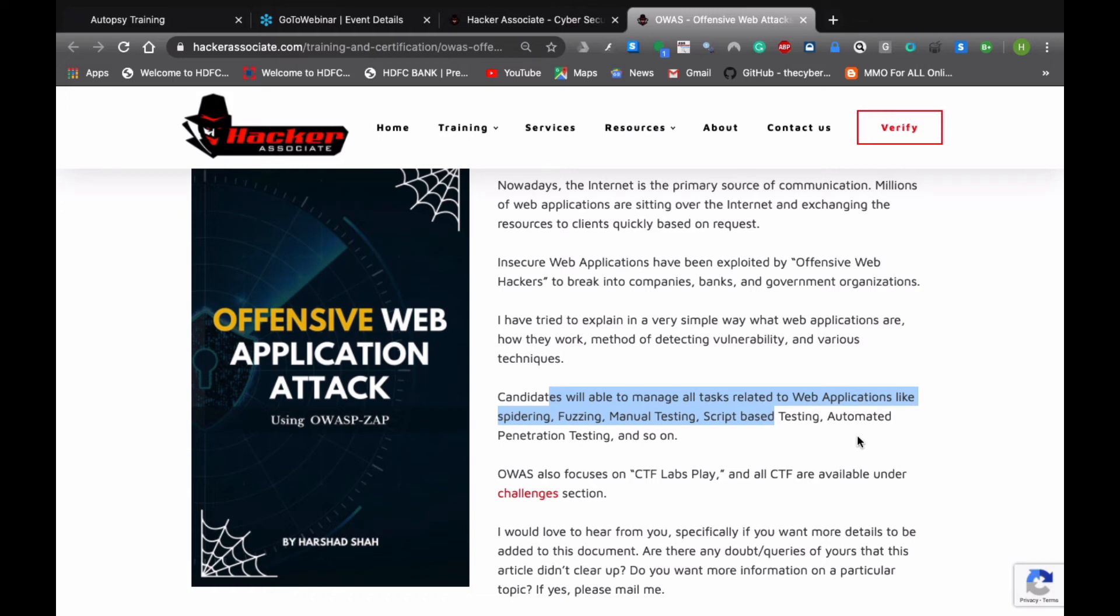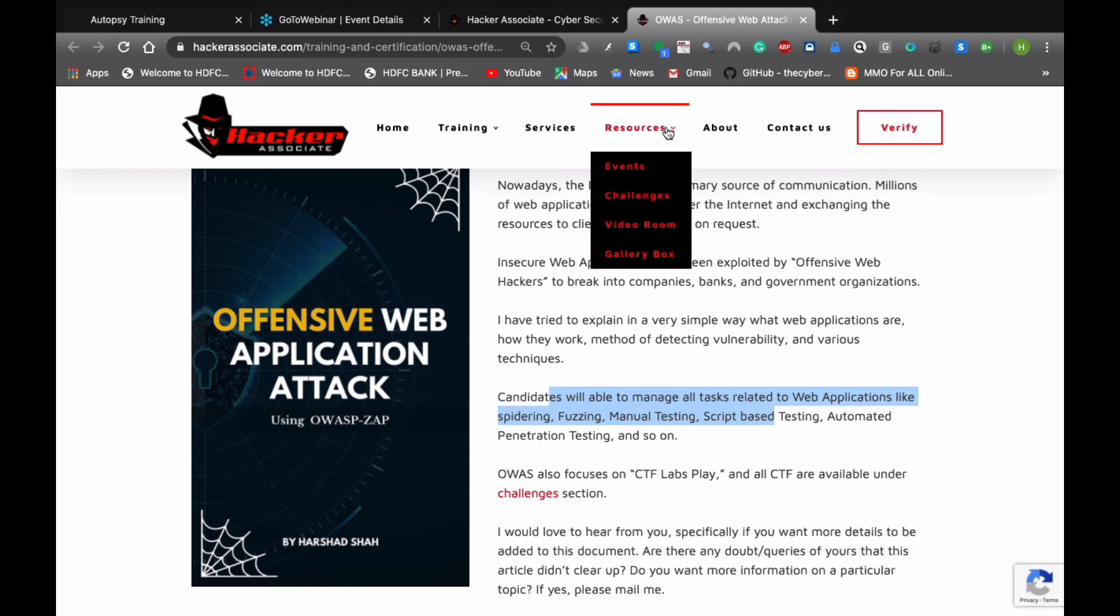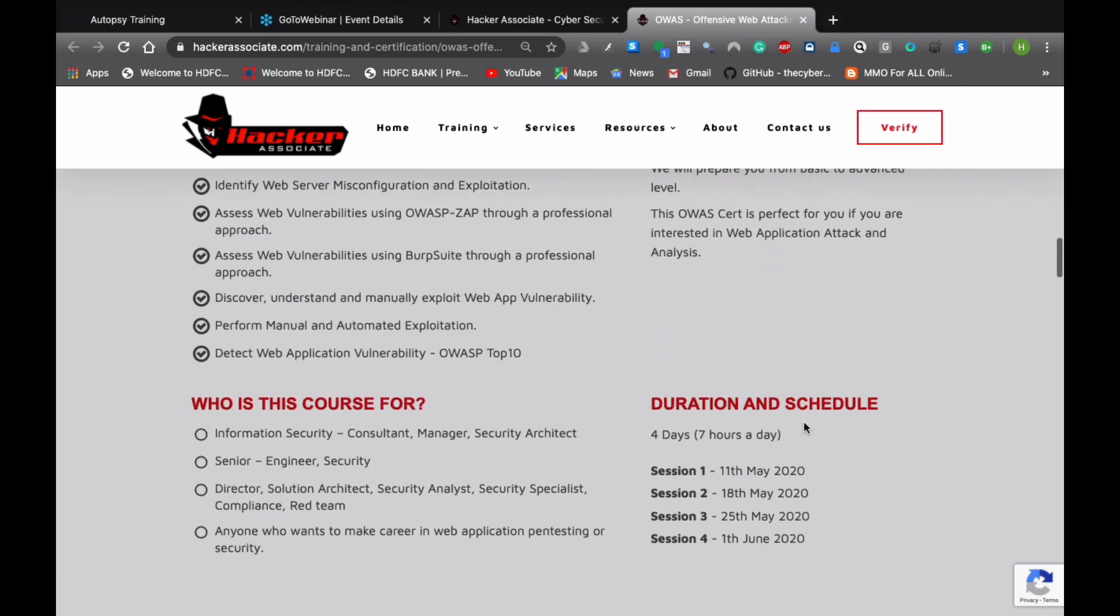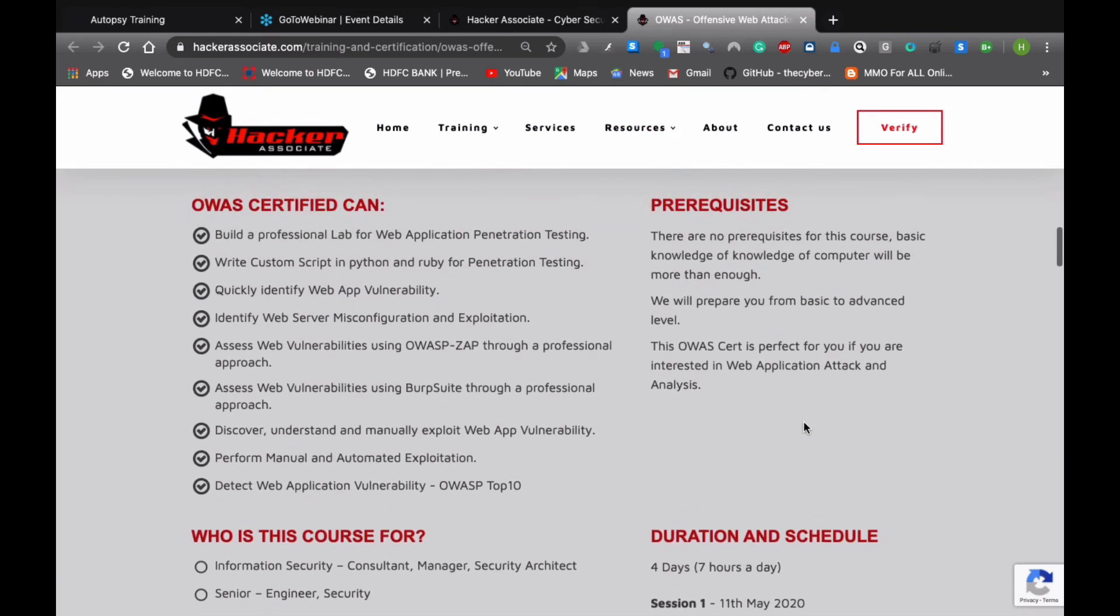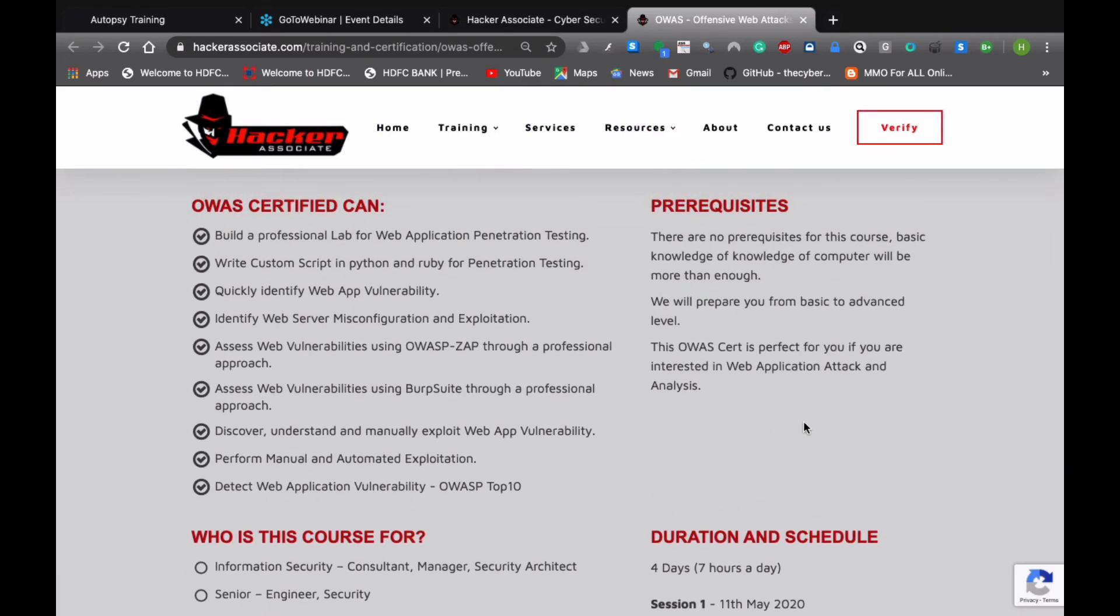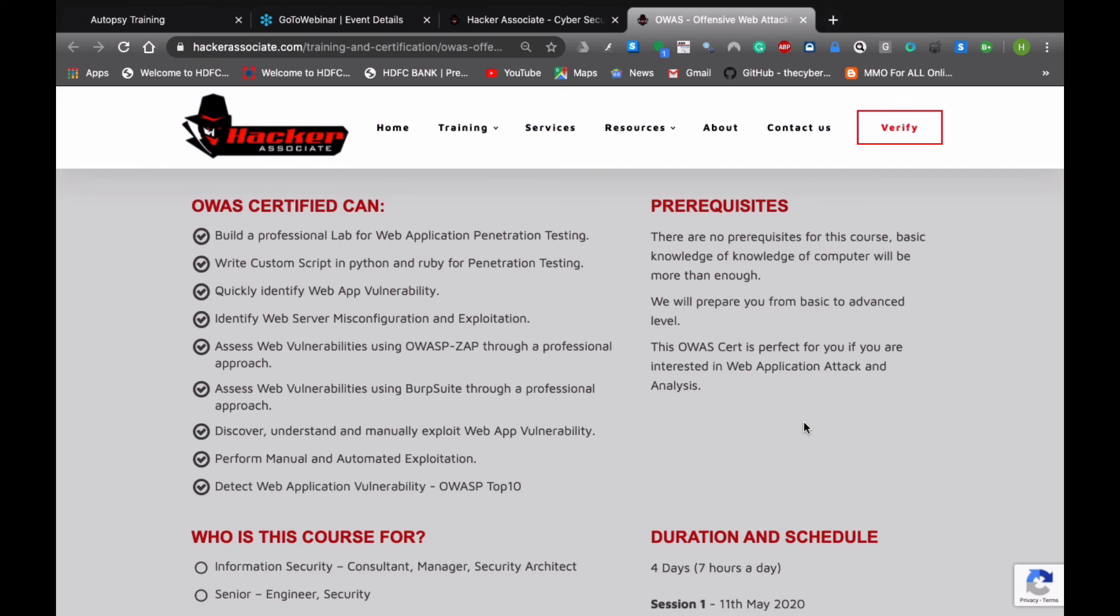What the OWAS certified can do: he can build a professional lab for web application pen testing, write custom scripts in Python and Ruby for pen testing, quickly identify web vulnerability, identify web server misconfiguration and exploitation, assess using OWASP files using OWASP files through a professional approach, assess web vulnerability using Burp Suite, then discover, understand, manually exploit web app vulnerability, perform manual and automated exploitation, detect web application vulnerability like OWASP top 10.